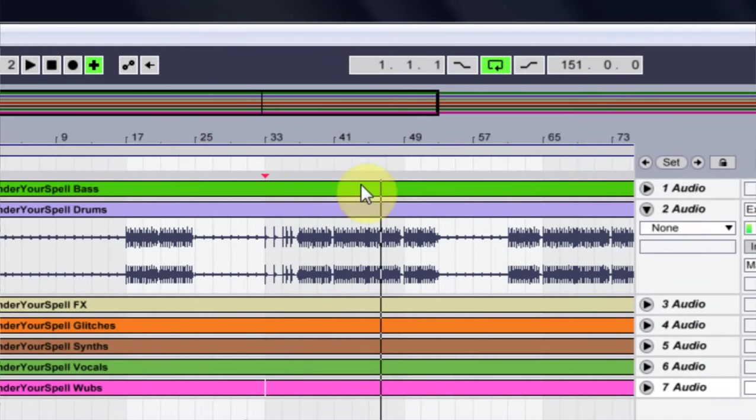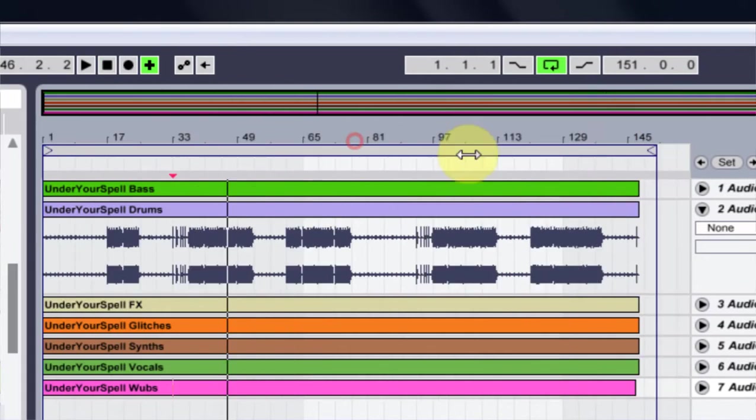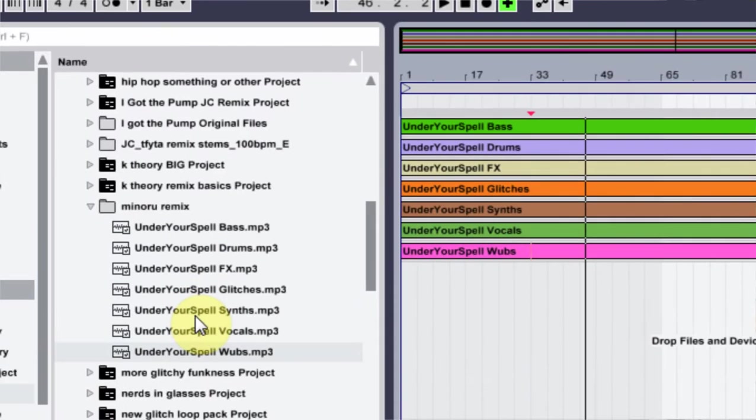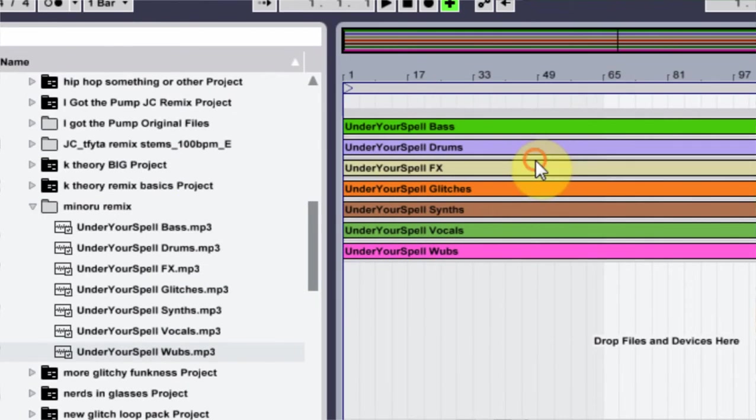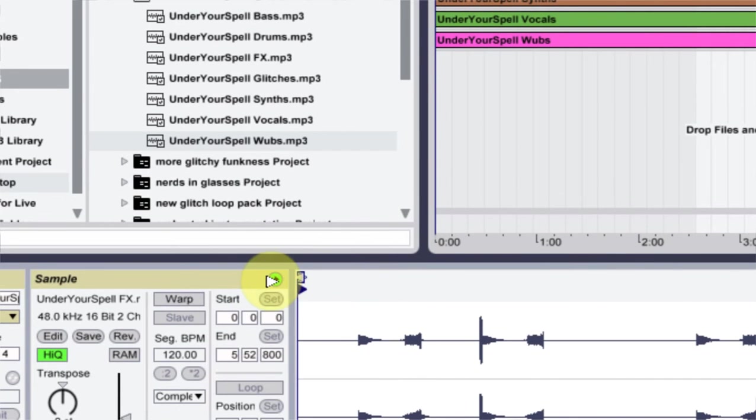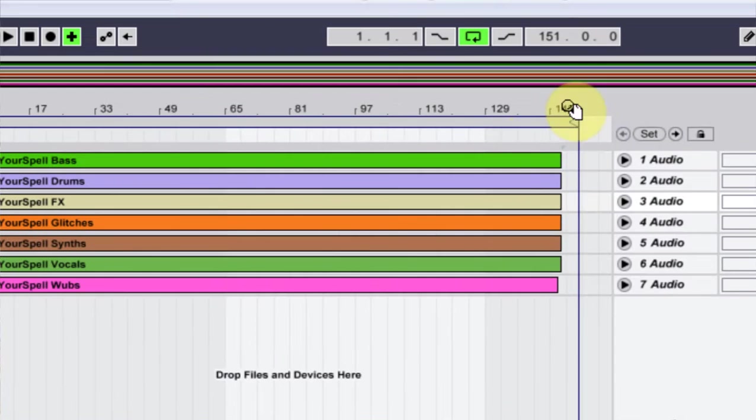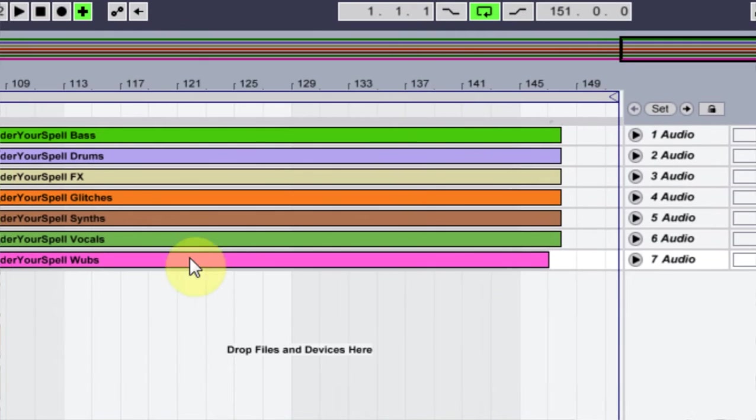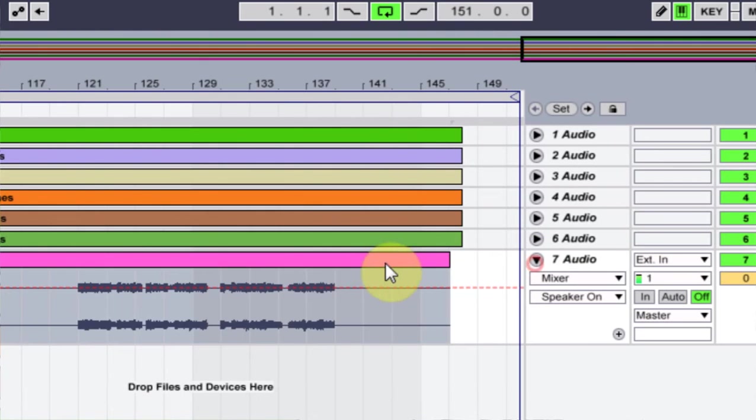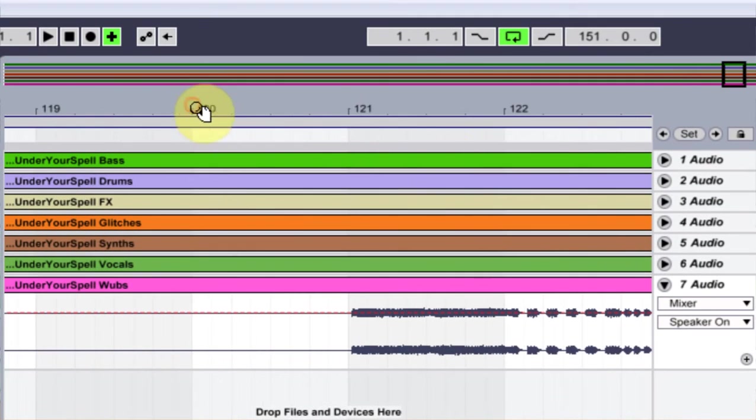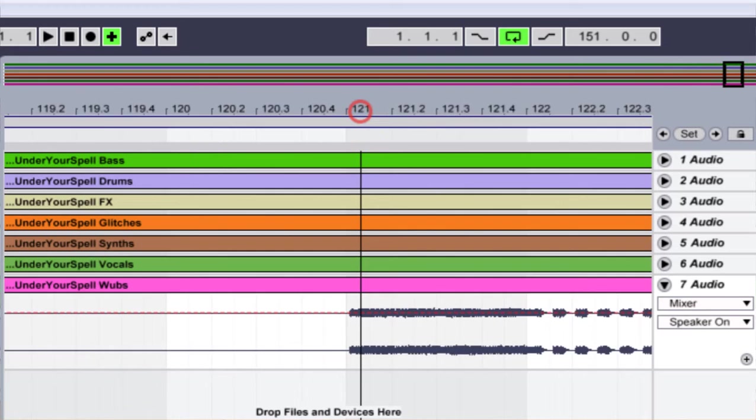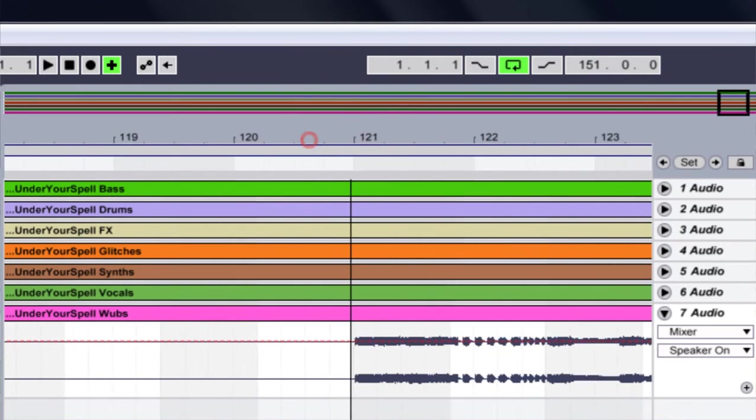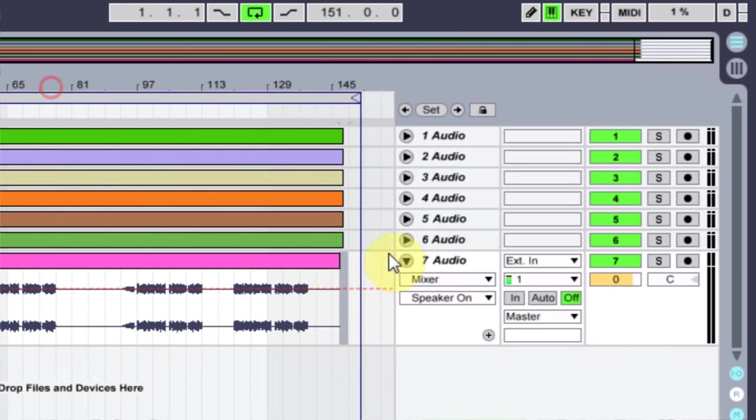But when I come in here, what I've done is taken all of the stems I got from the pack and dropped them in here. I turn the warp off and bring the play cursor all the way over. They should all pretty much line up, and they all do except for this wubs. I don't know why that little last part didn't get exported, but it is synced up anyway. That's what's really important.